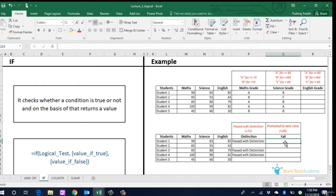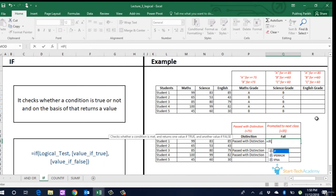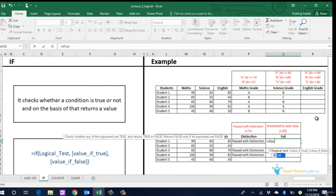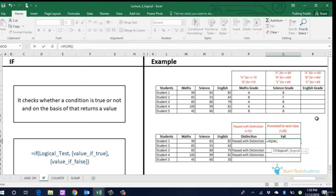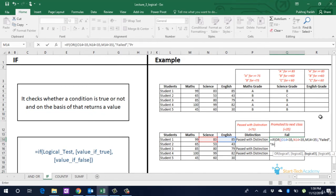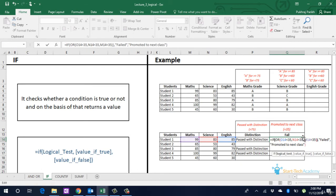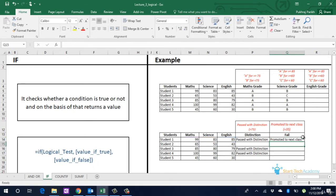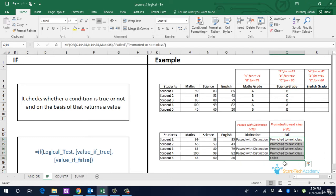For OR, we will have if true, output will be failed, else we will have promoted to next class. We will write OR, the three conditions: English less than 35, Science less than 35, Maths less than 35. If true, failed, else promoted to next class, extended for other students also. The last student 5 has failed, all the other 4 students have been promoted to next class.